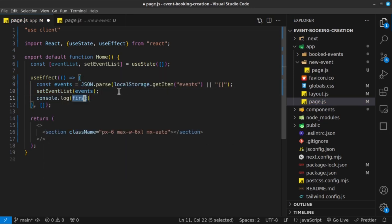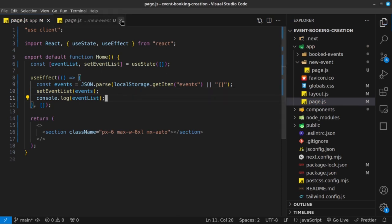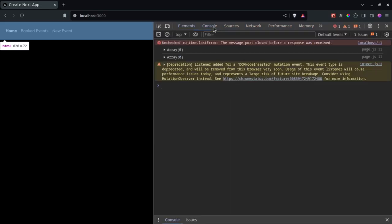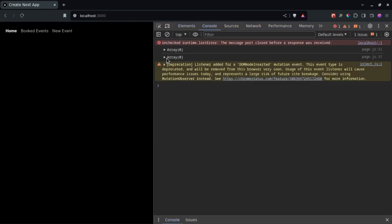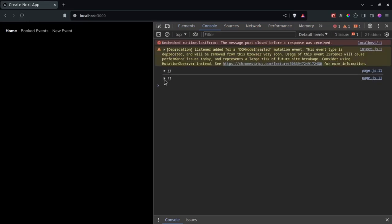Let me add a console.log of eventList — that state value on top — which should be populated once the useEffect runs, using the events from local storage. After saving, let's test this. We get an array of zero on the first render, then after a reload we see an array, which means we do have an item in local storage.